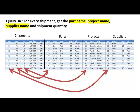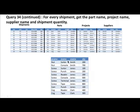From the super table, the first row gives: part name 'nut', project name 'sorter', supplier name 'smith', quantity 200, and so on. We've done three different joins involving four different tables: shipments to parts, shipments to projects, and shipments to suppliers. Then we select the appropriate columns — part name, project name, supplier name, and quantity — to get our result.